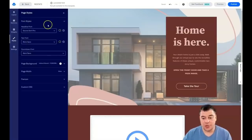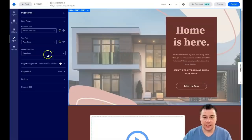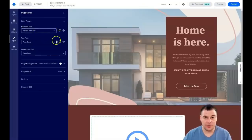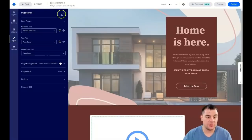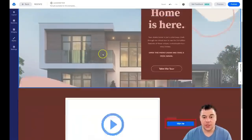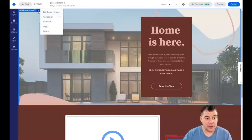Now we've found the page background settings. Next are font styles — you can change all the fonts for the entire page from here. If you have a big layout with lots of text and headlines, you can update them all at once, which is a very useful feature.